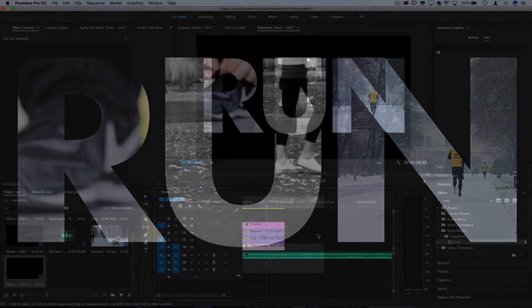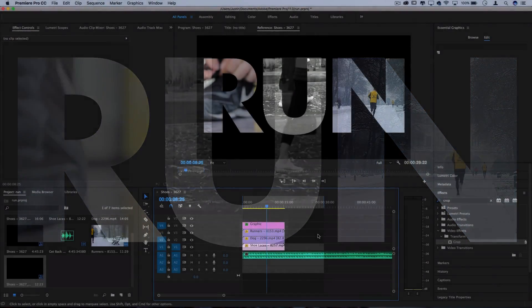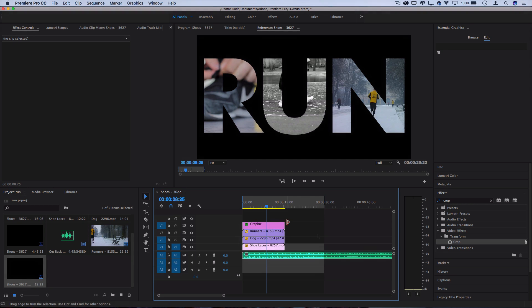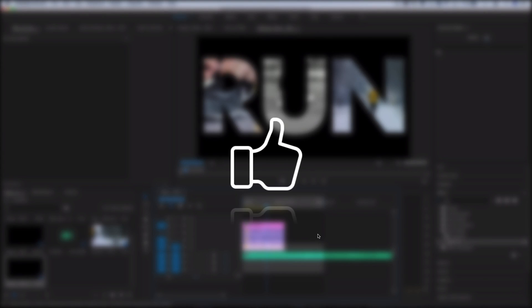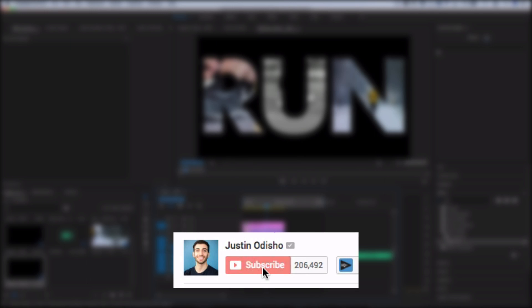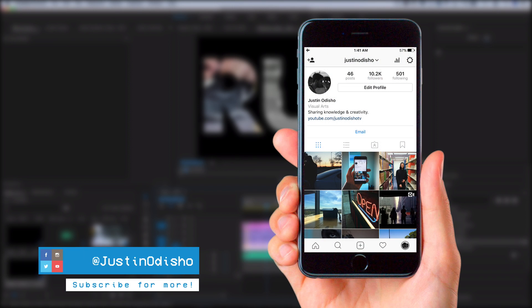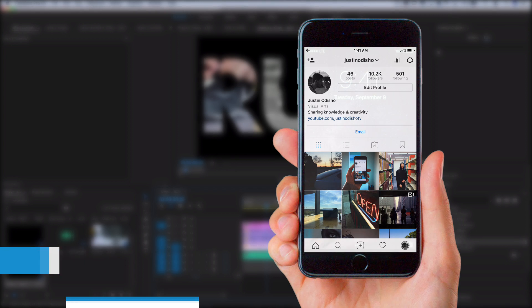Hi everyone, my name is Justin Odisho and in this video I'm going to create a video inside text animation easily with the new Essential Graphics Panel in Adobe Premiere Pro. Before we begin, make sure to leave a like below, subscribe to the channel so you don't miss any new videos, and follow me on Instagram at Justin Odisho to stay tuned with me.